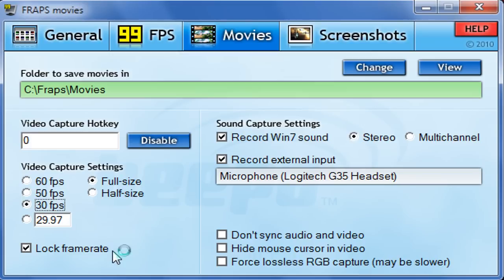Lock your frame rate — I lock mine because sometimes I get more than 30 fps and that just increases the file size. Going through a bland hallway in something like Mass Effect 2, the fps will skyrocket because there's not much to render, giving you a bigger file size. I just lock it at 30 so it's a solid 30 all the time. Also up here is where your movies will be saved — pretty self-explanatory.